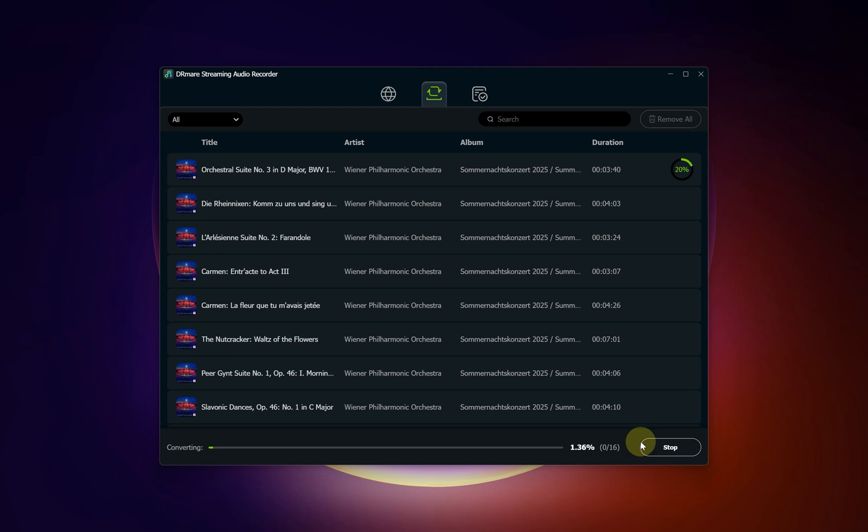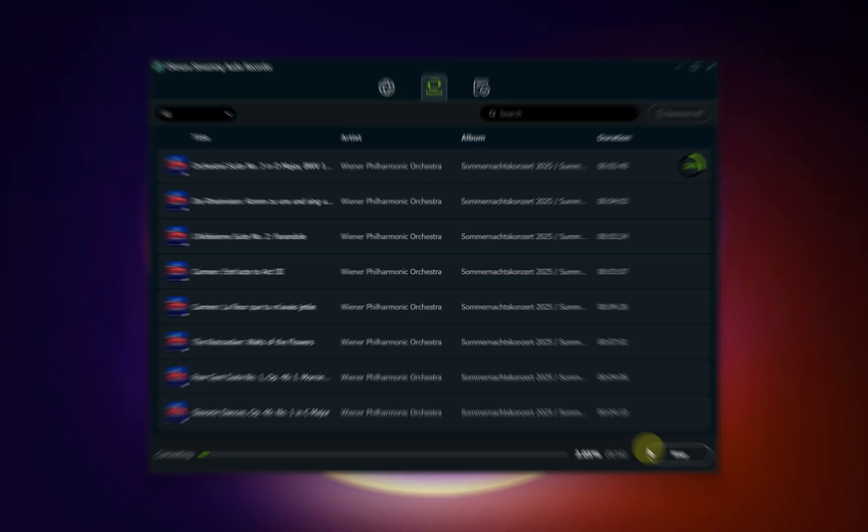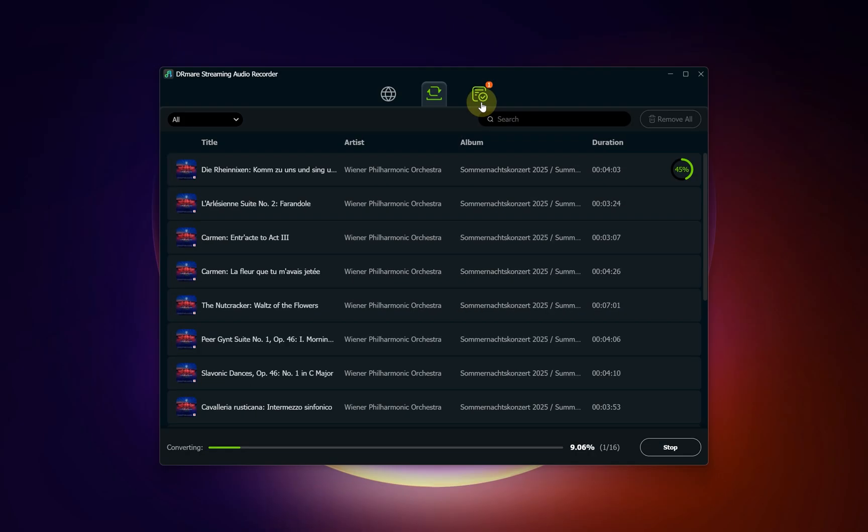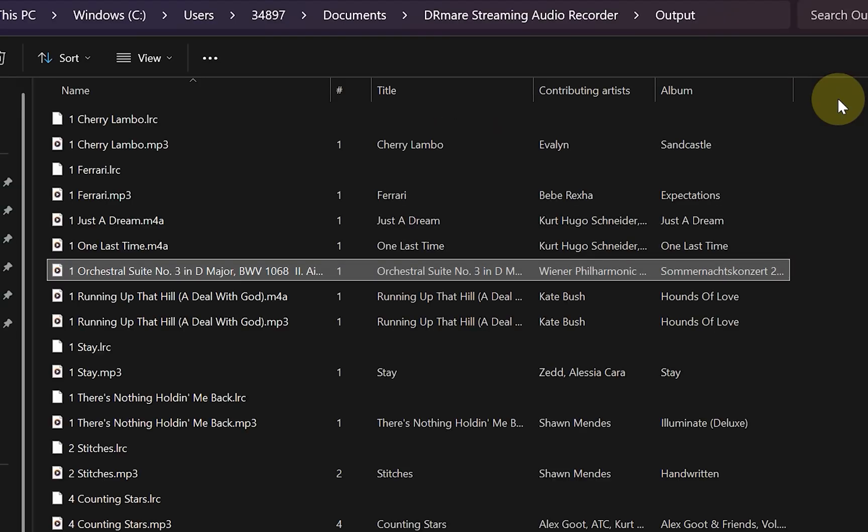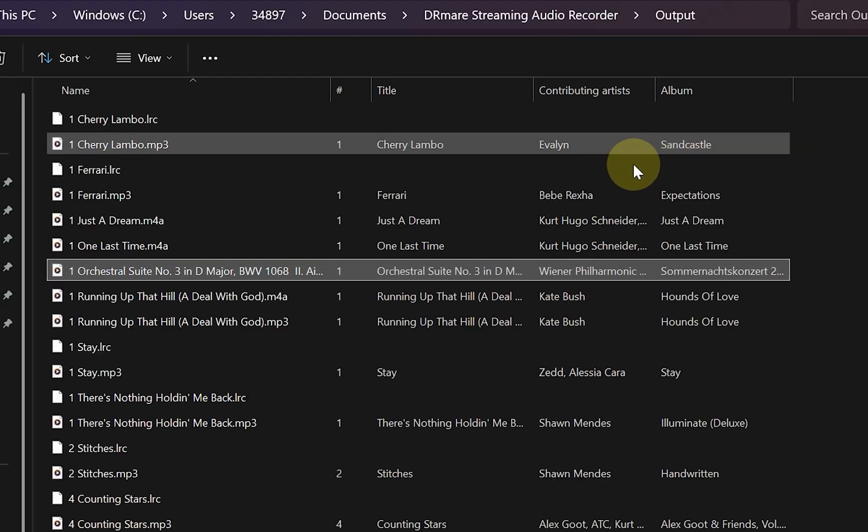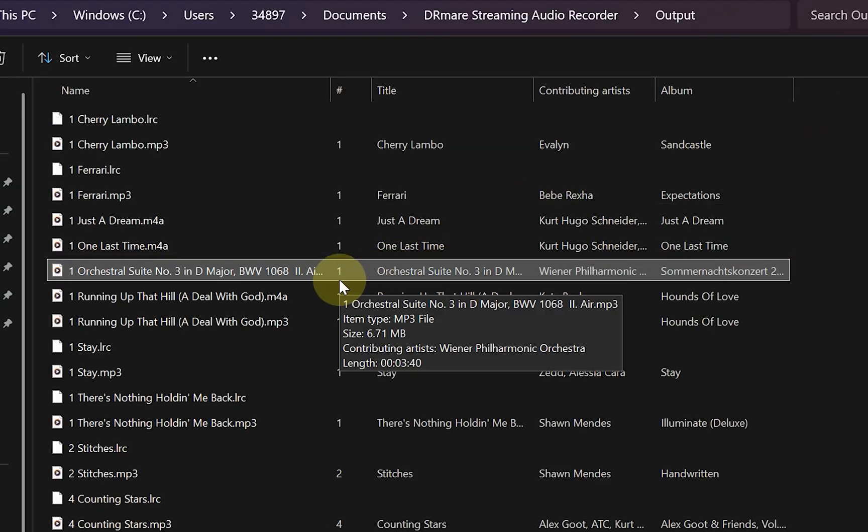After the conversion process is complete, your music is officially saved to your computer. To find your new files, click on the Converted tab. This section displays a history of all successfully processed tracks. To open the folder containing your music, just click the folder icon located next to any of the song titles. This will take you directly to the location on your hard drive where your new local audio files are stored.